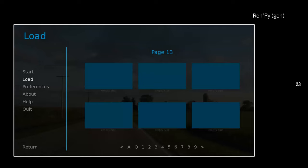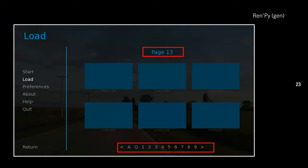A short aside for Ren'Py: if you're reskinning the Ren'Py UI, note that Ren'Py allows you to go beyond nine pages of save slots, which is great. But if you expect your game to have lots of save pages, you might want to update the pagination to allow easier navigation through high-numbered pages. The number of pages you allow will probably determine how you present your save and load screens.